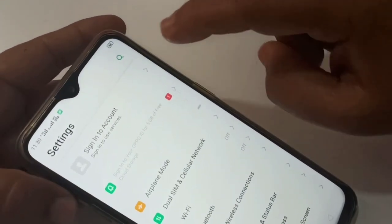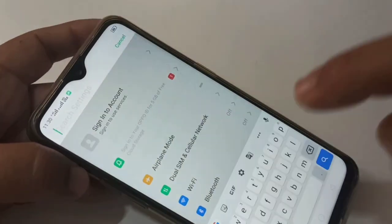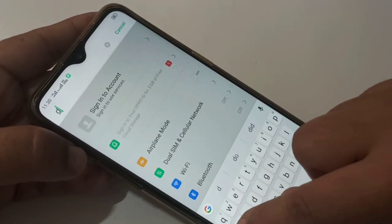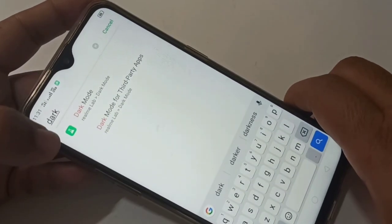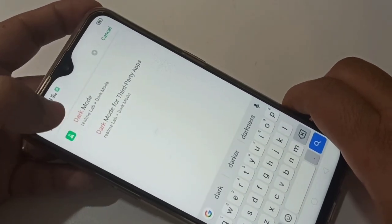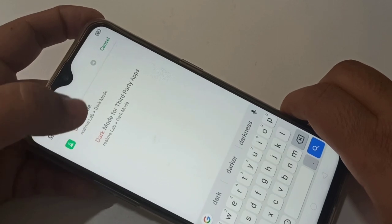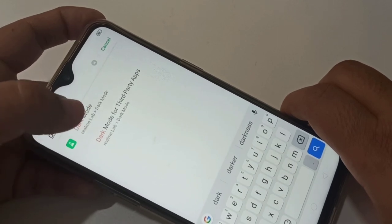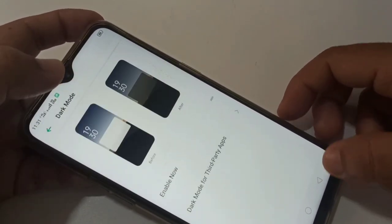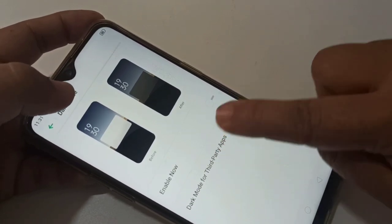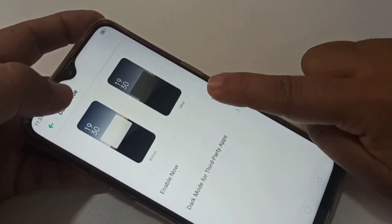Tap on the search icon and just search for 'dark mode'. Here you can see the path: Realme Lab → Dark Mode. Tap on it and you can see the option to enable it.